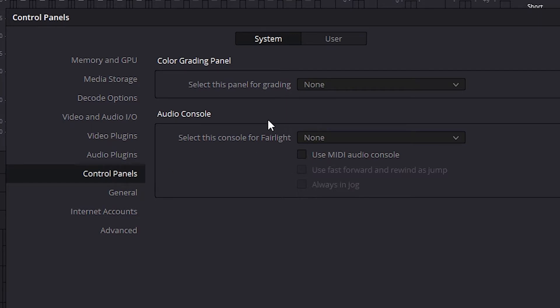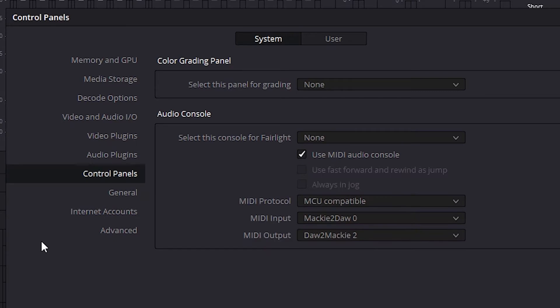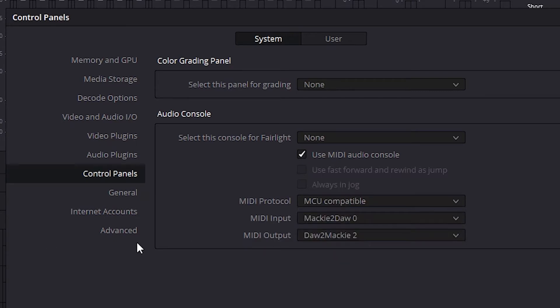In the audio console we're going to click the box for use MIDI audio console. The MIDI protocol will be MCU compatible. The MIDI input is Mackie to DAW and the MIDI output is DAW to Mackie.